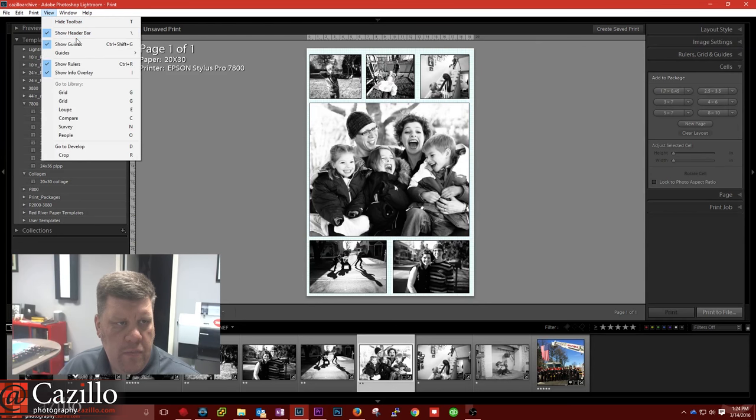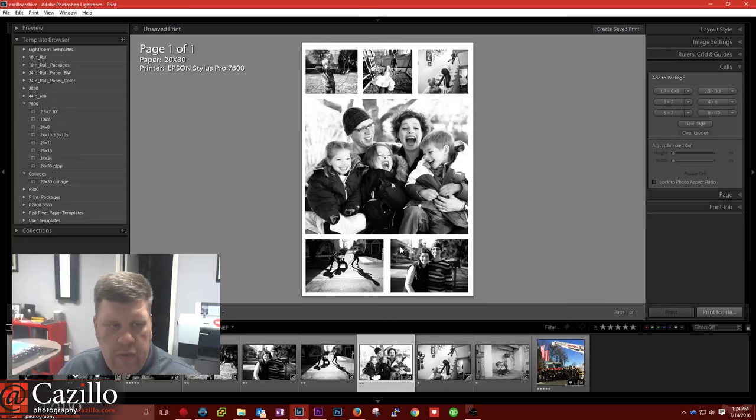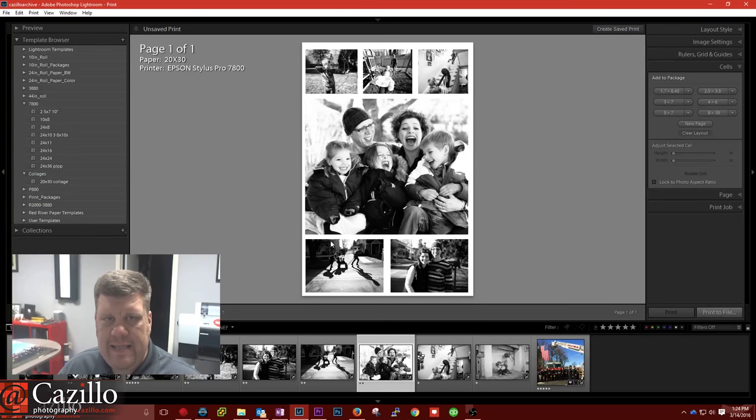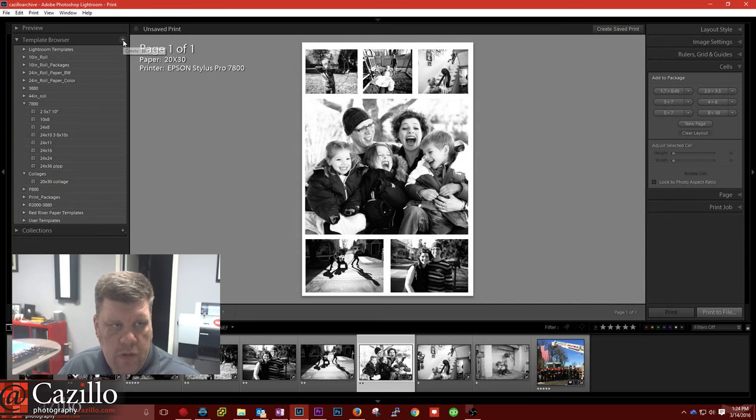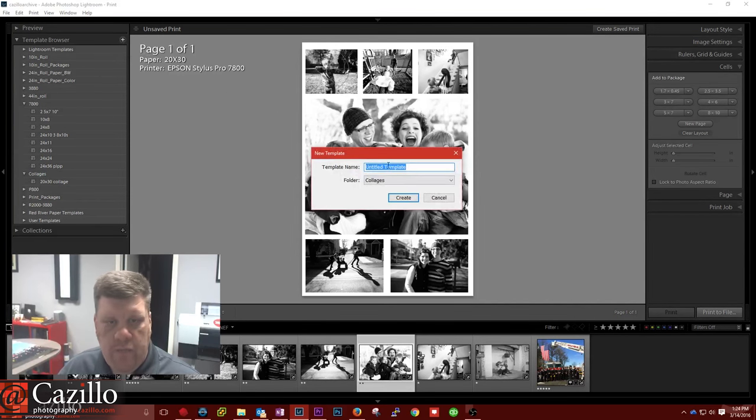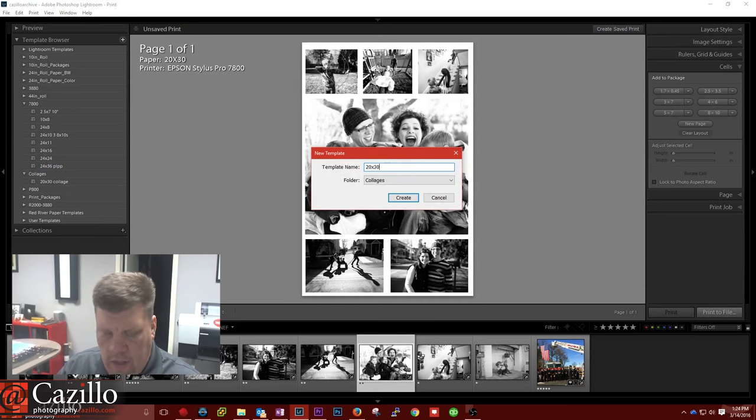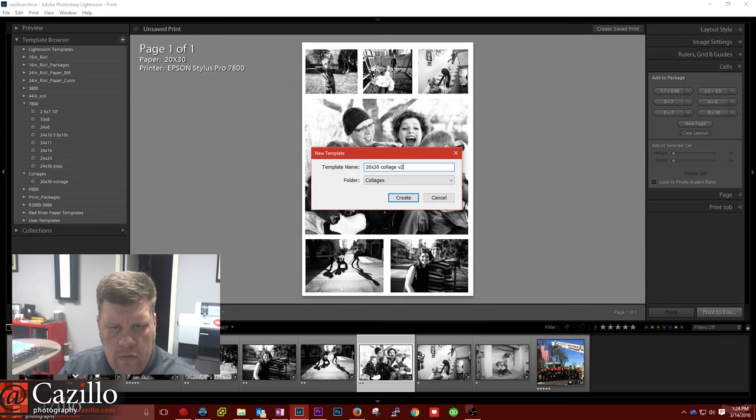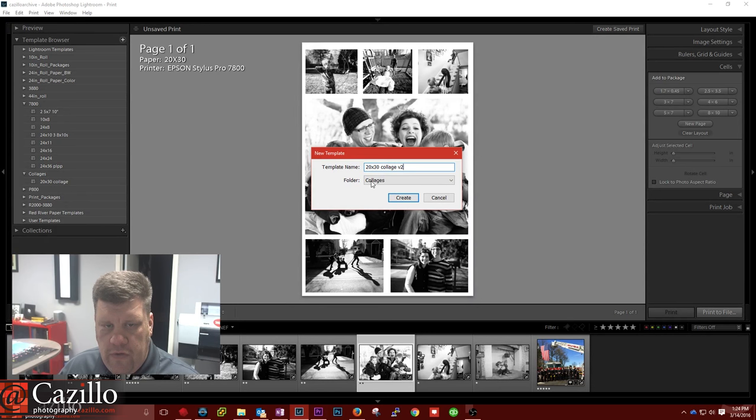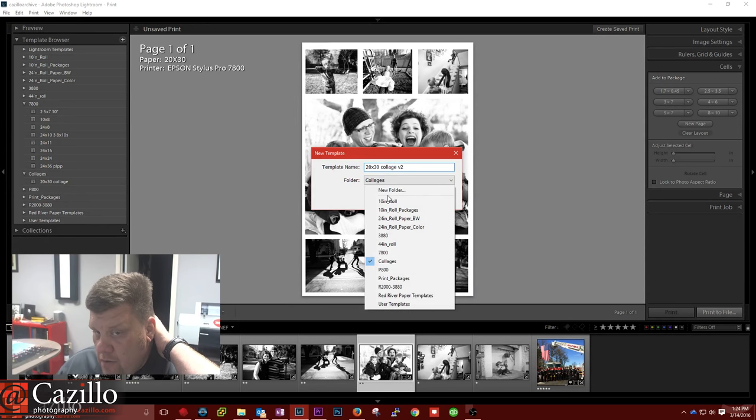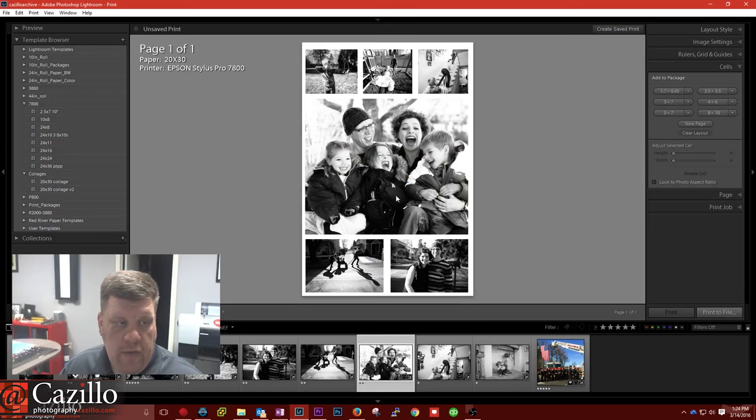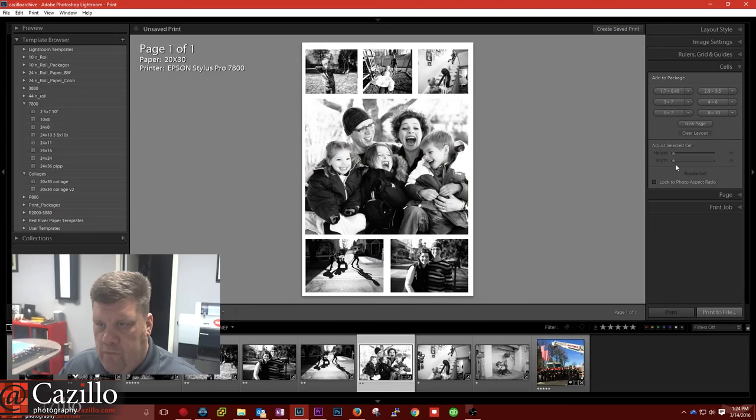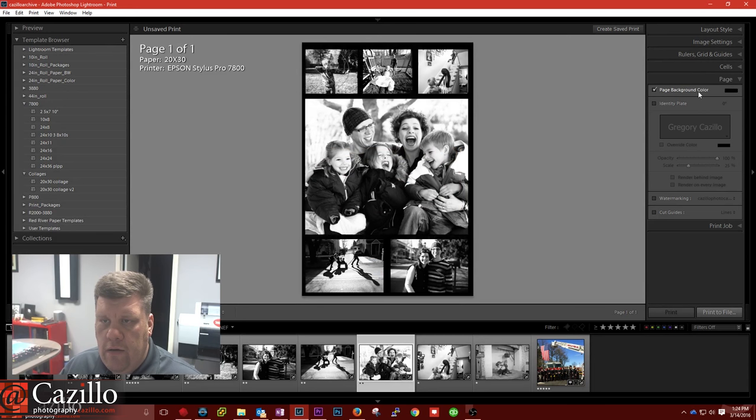So let's turn off, up here to view, turn off our guides. And so we're looking really good. Before we go any farther though, let's save our work in case we've messed something up. I'm going to come up here and click on this plus button. And we're going to call this one 20 by 30 collage version 2. Since I can't name it the same, it would overwrite it. And then we'll choose our folder. If you don't already have a folder, you can hit new folder right here and it'll create a new one. I'm going to hit create.